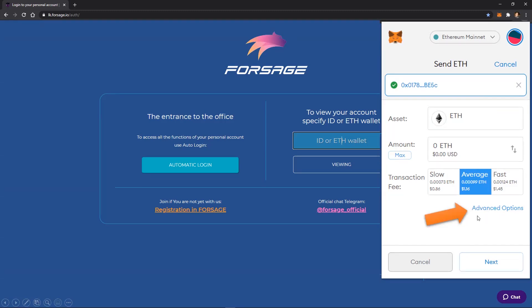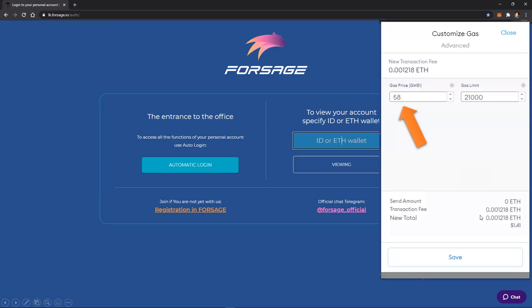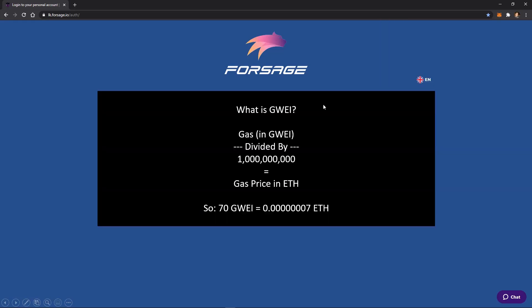So now if you click on advanced options, that'll give you a lot more control over what the actual amount of gas is that you're going to pay for that transaction. So if we click on advanced, you'll see it now shows gas price, which is listed in GWEI, and the gas limit, both of which you can adjust. And once you adjust them, you'll click on the save button. But just real quick, let's explain what that is.